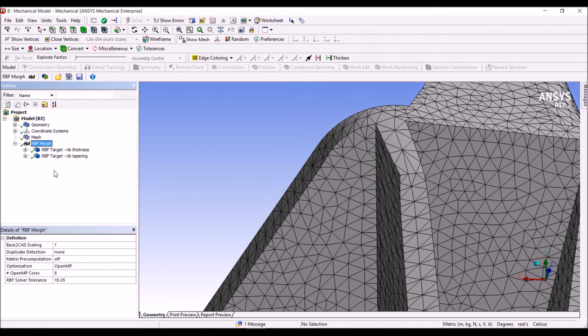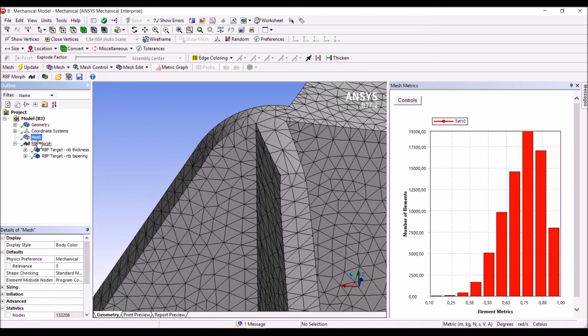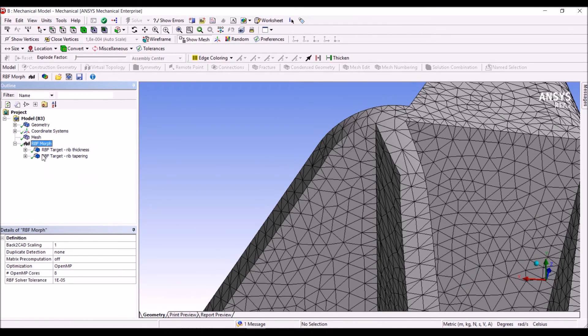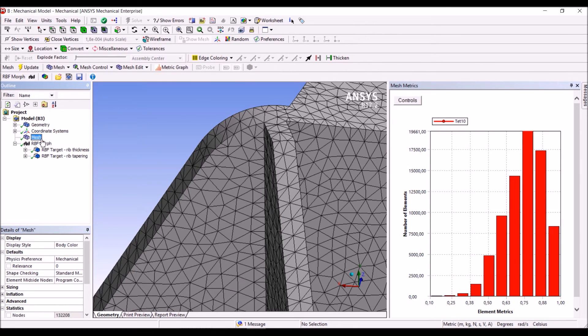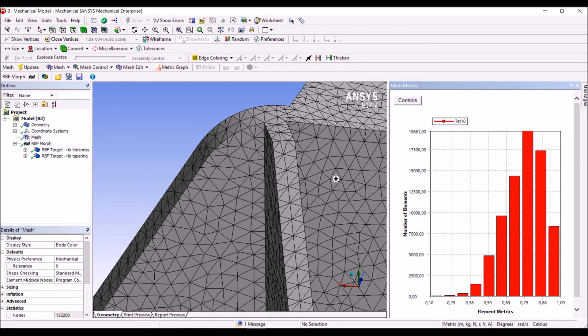We can also inspect the quality of the mesh. The quality of the morphed mesh is this one. We can go back and we can see the quality of the original mesh. As you can see, the number of bad cells is not changed that much, so the overall quality is preserved very well.